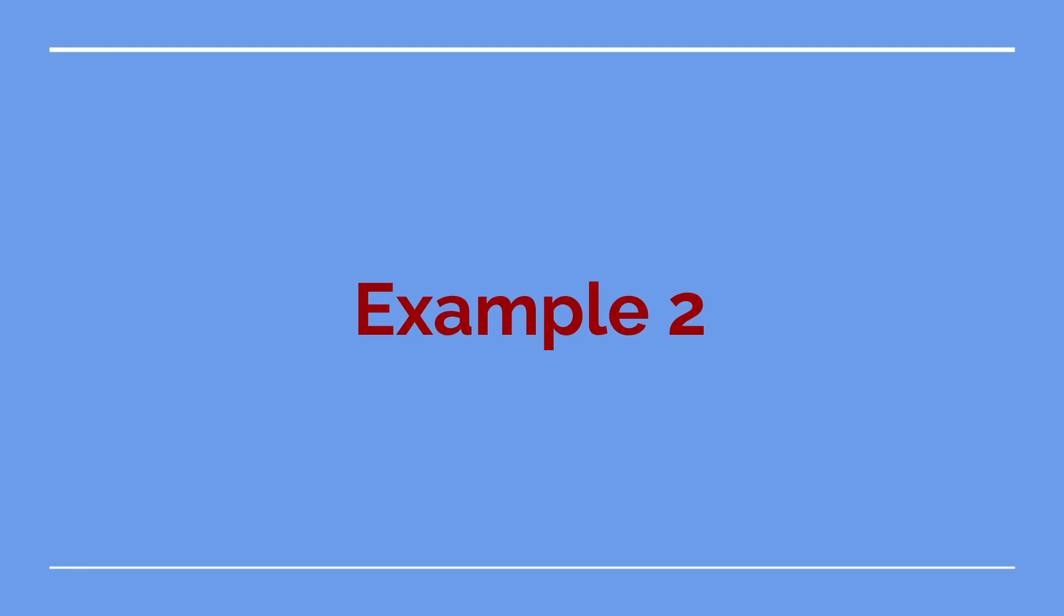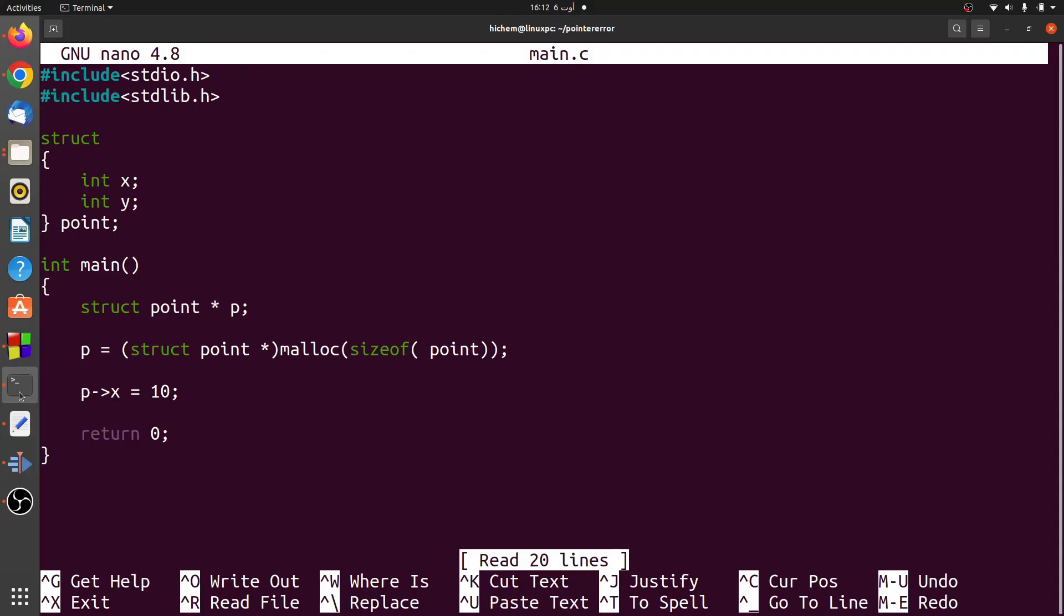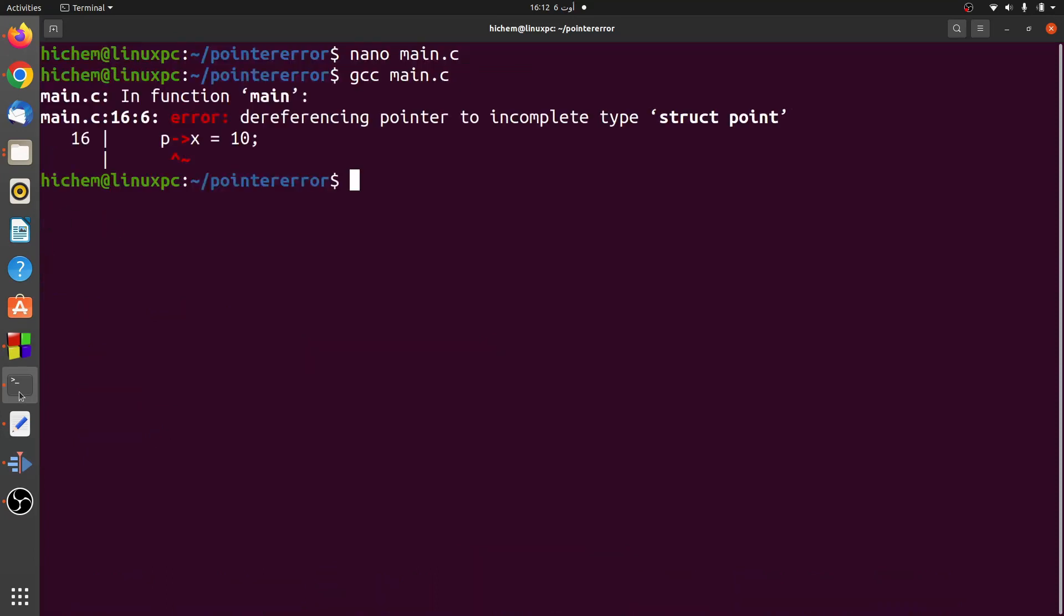Let's see a second example of this error. In this second example, the error occurs when we try to dereference a pointer P. Here is the message that describes the error.